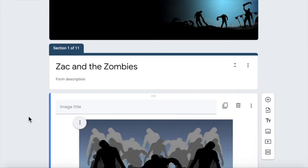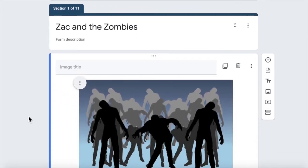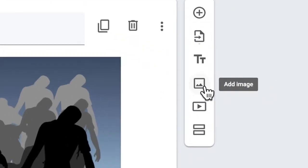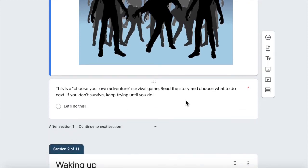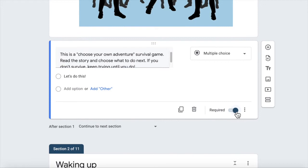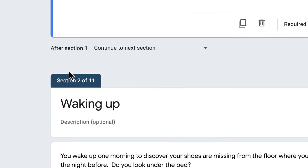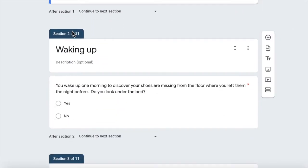Right, so just like a normal Google form we've got an image here added in which you can do from here. This is a multiple choice question with one choice. Let's do this and it's a required question. Notice here it says after section one, which is what this is, continue to next section. We'll explain that in a sec.